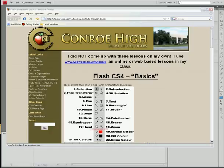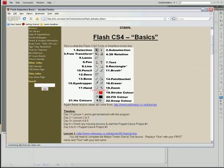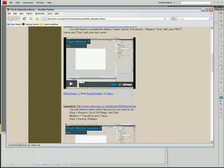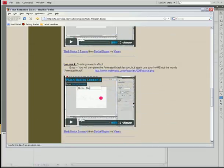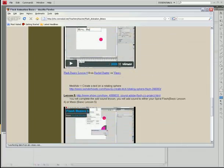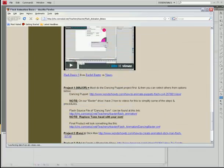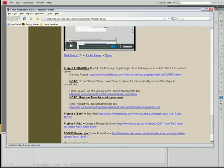All right, now you've completed or you should have completed the first five basic lessons to teach you basic motion tweening, shape tweening, how to add audio and so forth. Now what we're going to do is start our first project. So we're going to scroll down. Your first project is the dancing puppet, and what you're going to do is take this file, put your own face on it.